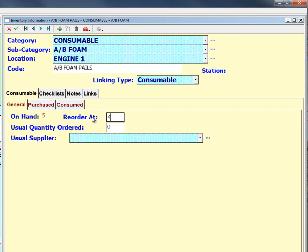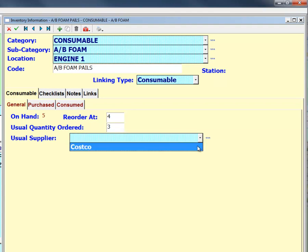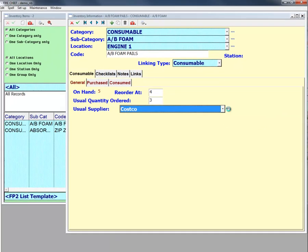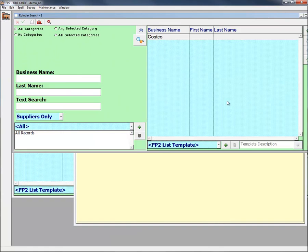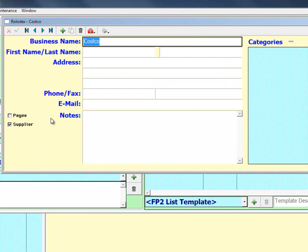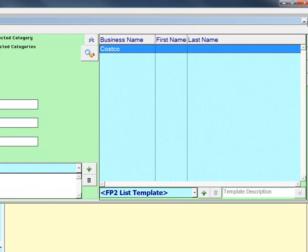The usual quantity ordered lets you set a default order amount, which is populated when you enter a purchase record for the consumable. If you commonly order the consumable from a specific supplier, you can enter that supplier in the usual supplier drop-down. Editing this list will open the Rolodex section of FP2. Remember that only Rolodex entries with the supplier checkbox ticked will be displayed on this list.